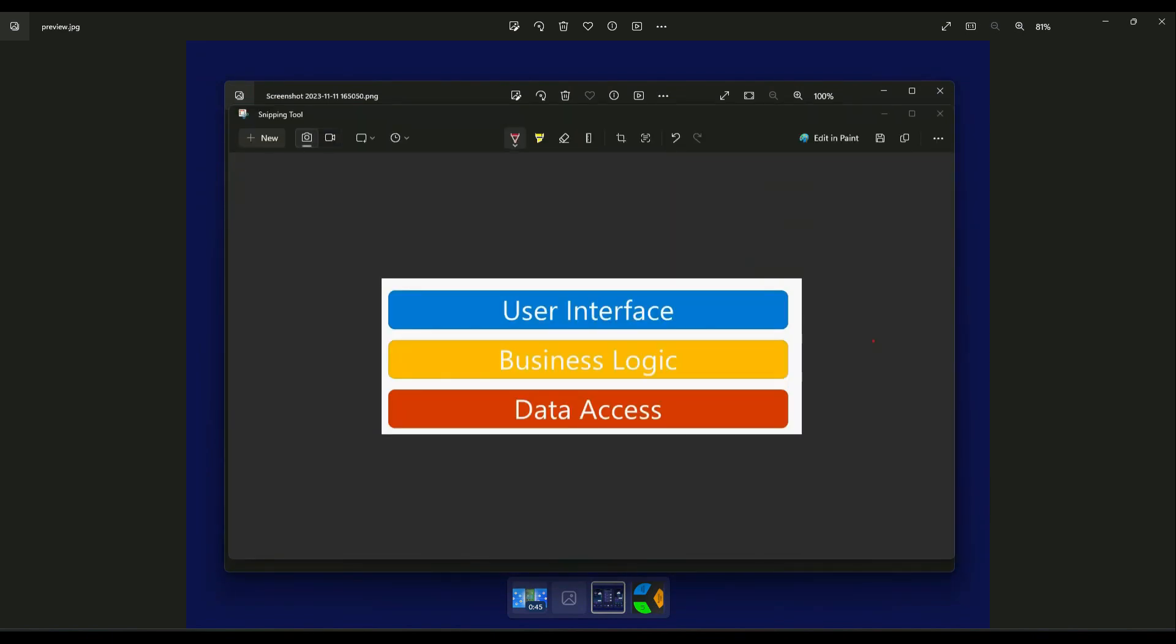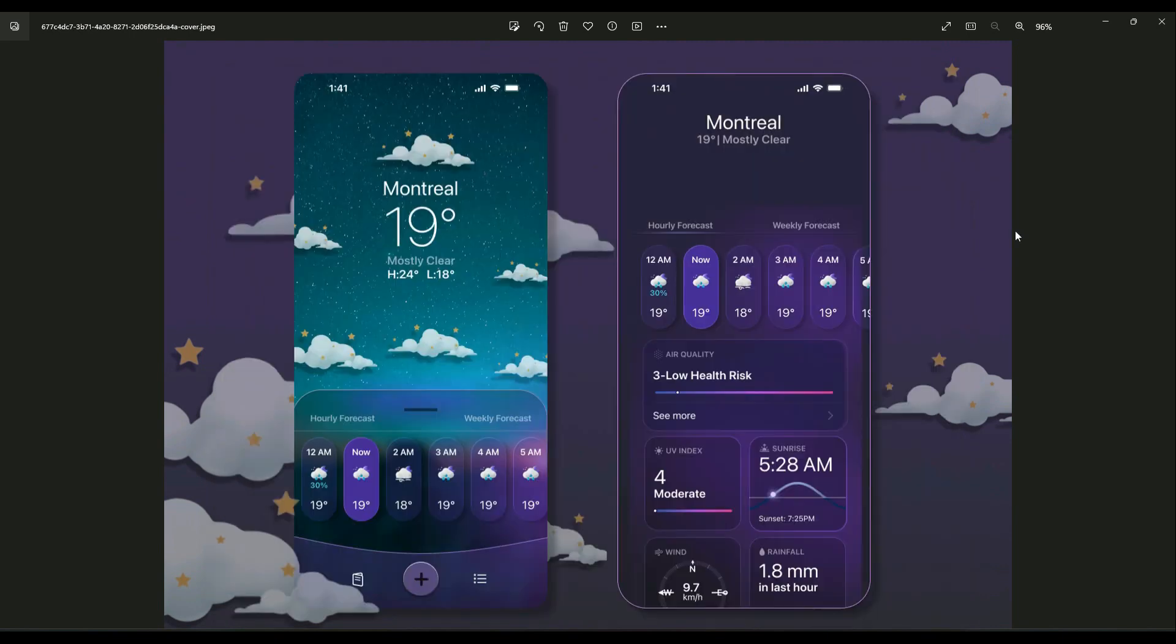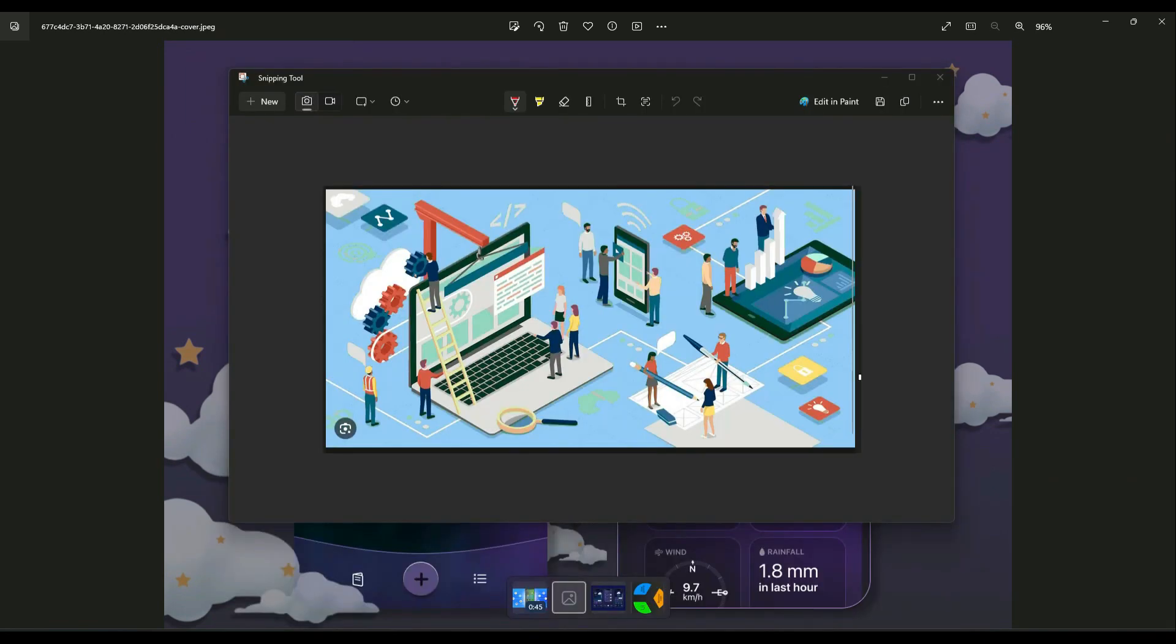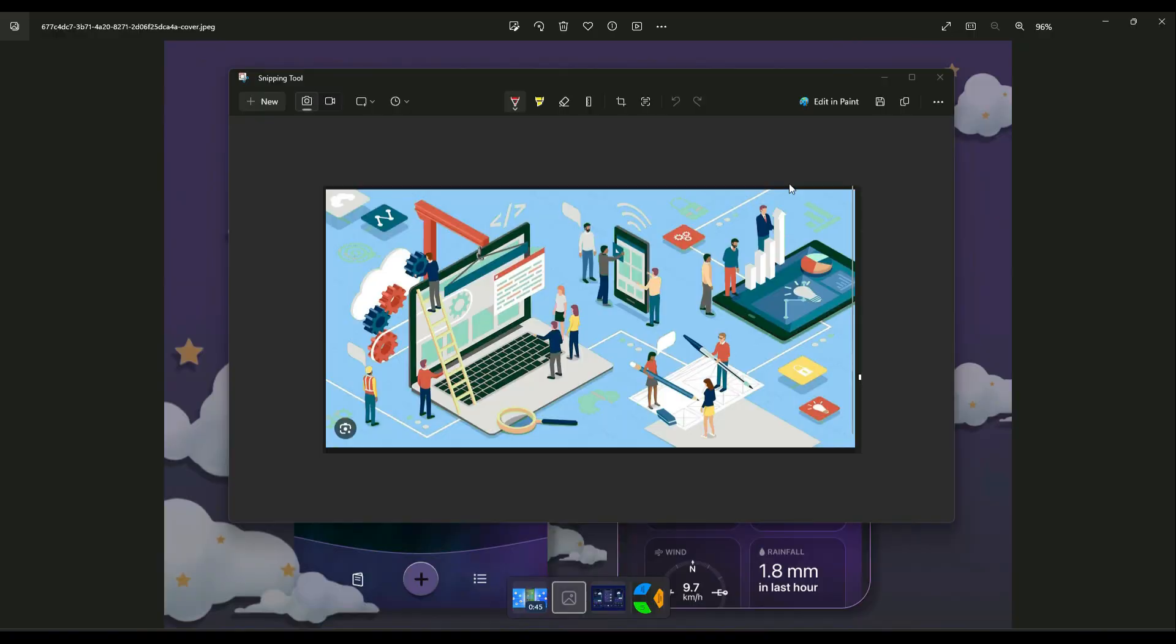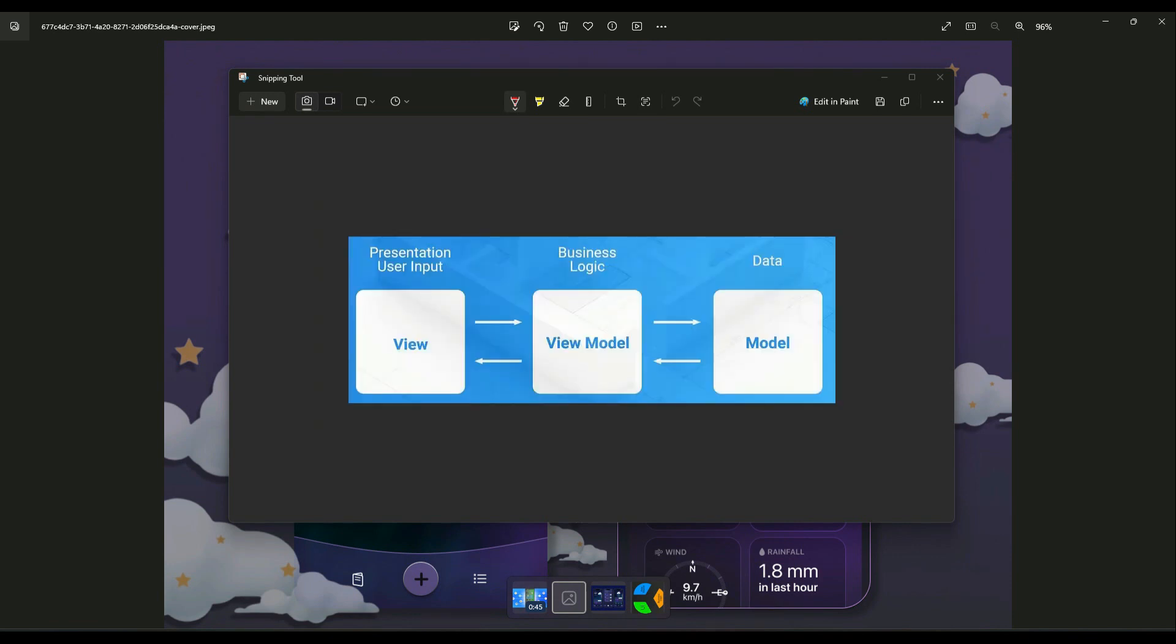When the implementation for the user interface, business logic, and data source are separated, we and our software development team can easily understand the software. Similarly, it also becomes easy to extend our current software with new features easily and quickly, and we can test our software easily. That's where architectural design patterns come into play.